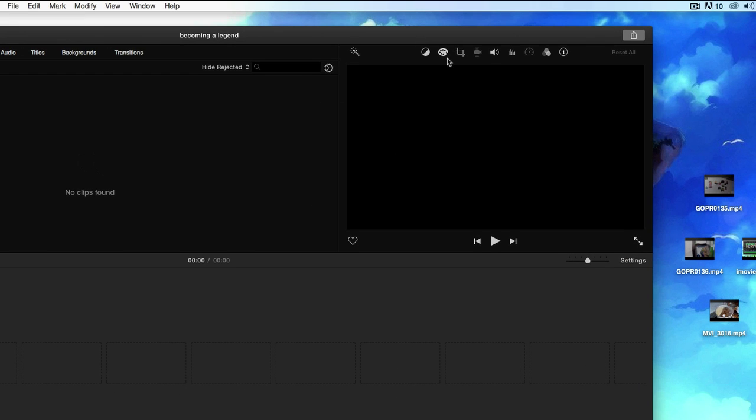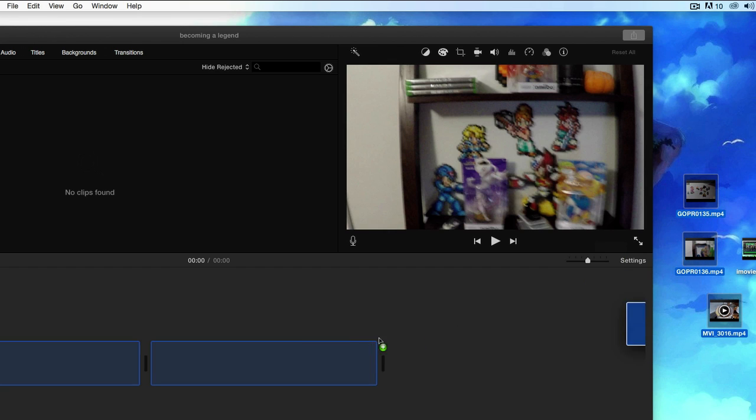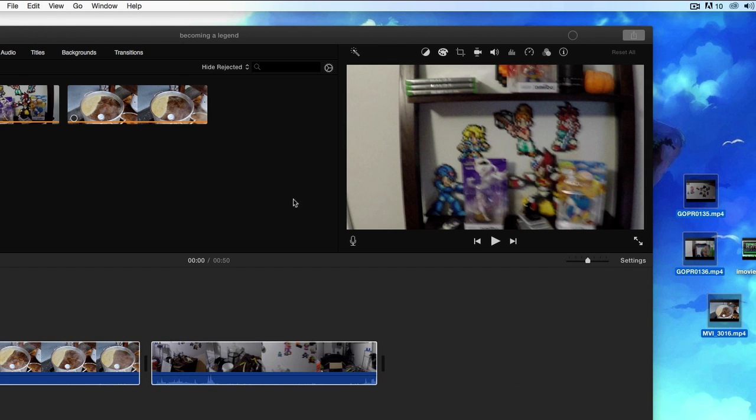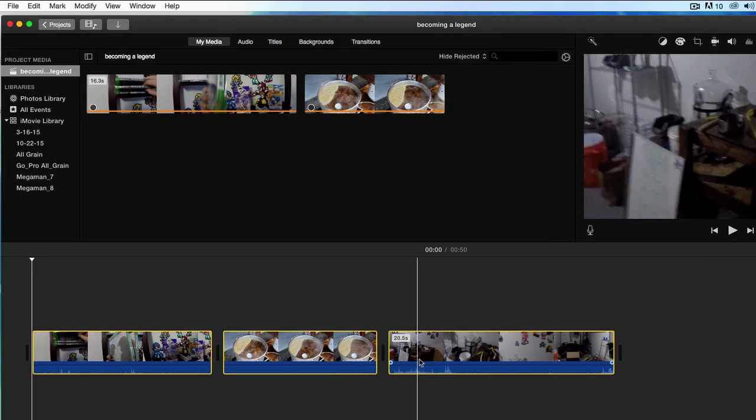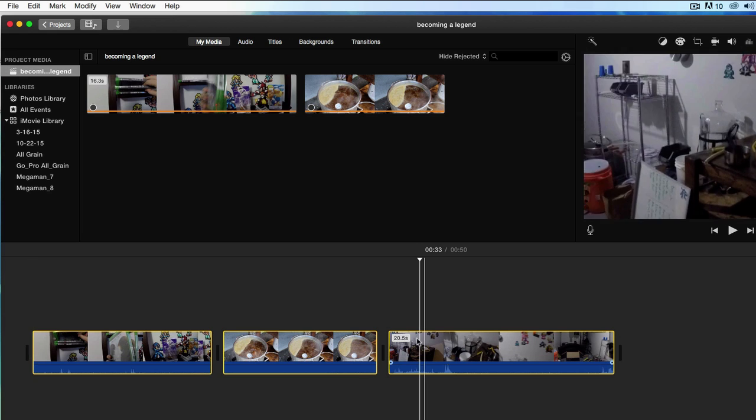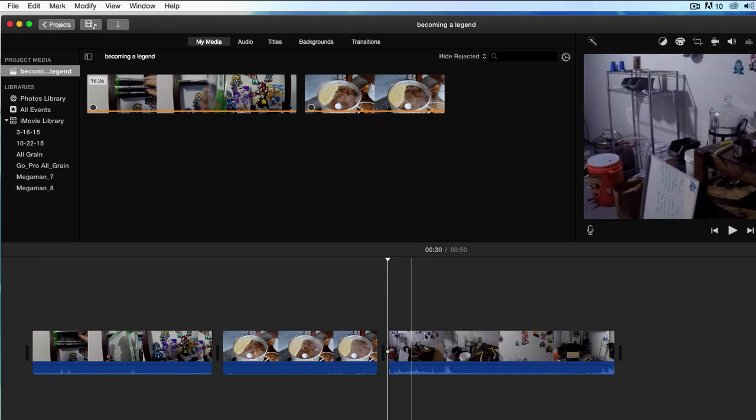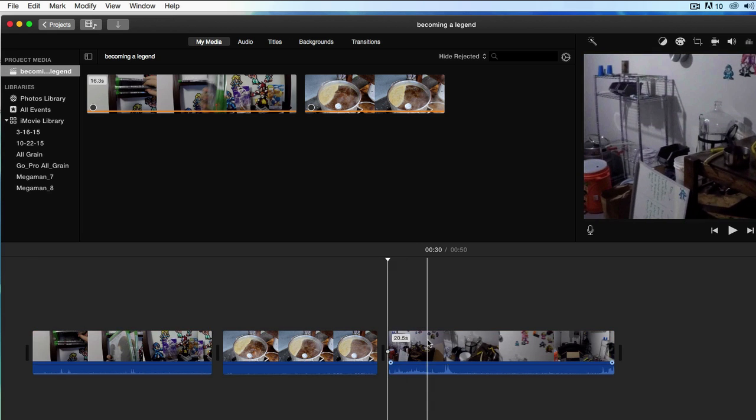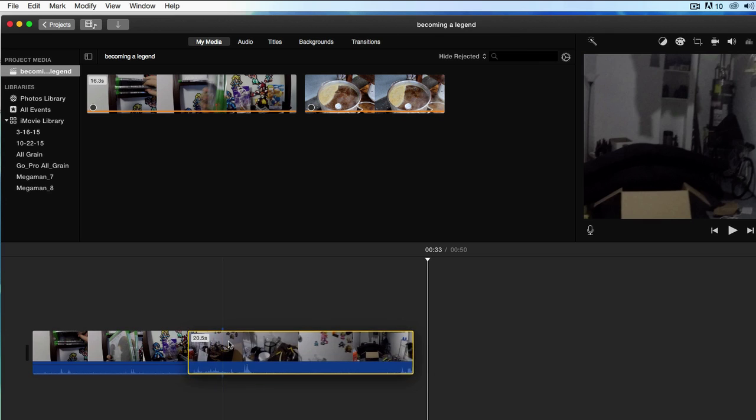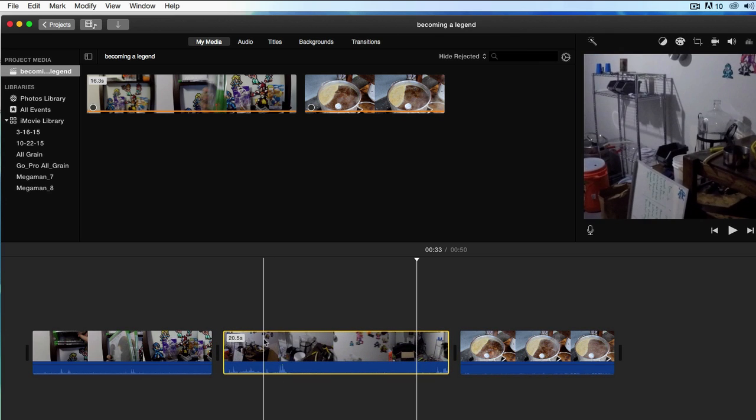So what I'm gonna do is I'm gonna bring all three of these clips into iMovie just like that. I got these three clips, you can move them around. I'm gonna unclick this, make sure there's no yellow border around if you want to move them around in any specific order.